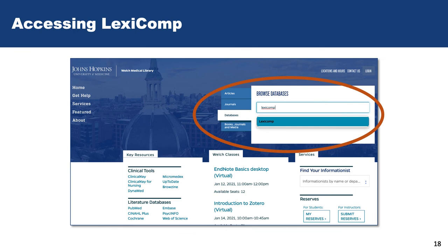To access Lexicomp from the library's website, you need to search for it in the database search box on the right-hand side of the screen. Lexicomp is used as the hospital formulary, so when you look up the formulary from the hospital workstation, Lexicomp is running behind the scenes. What this means for you is that you can quickly search for additional drug information from Lexicomp whenever you have the formulary open.